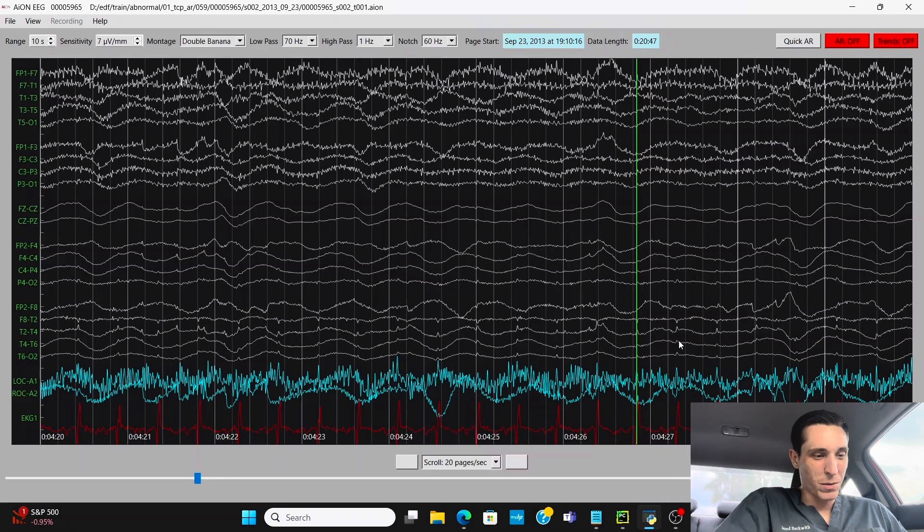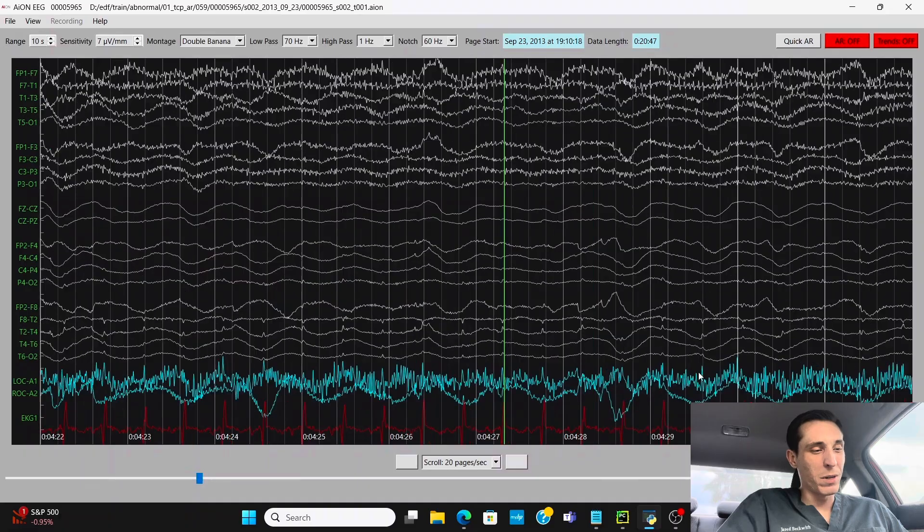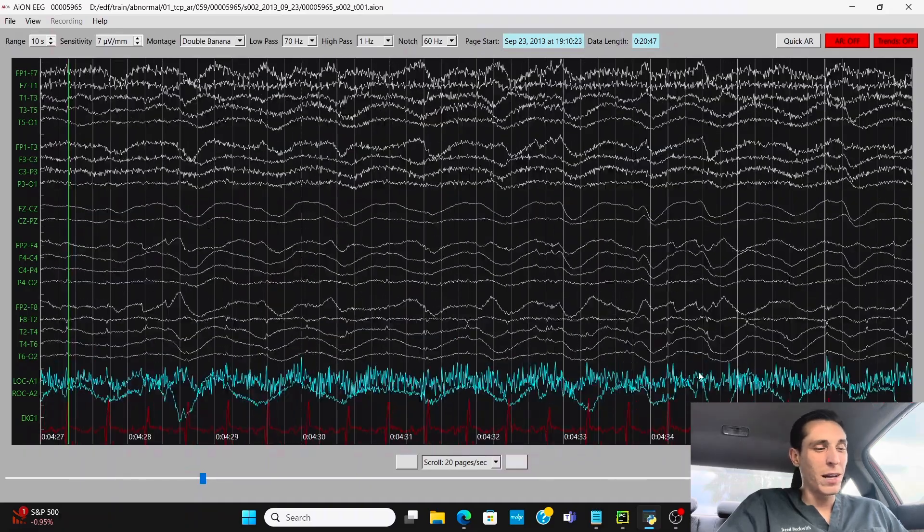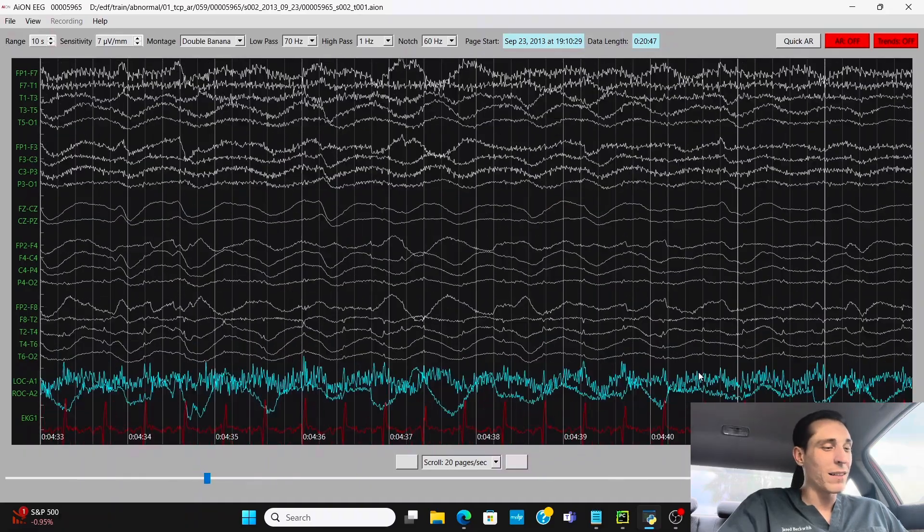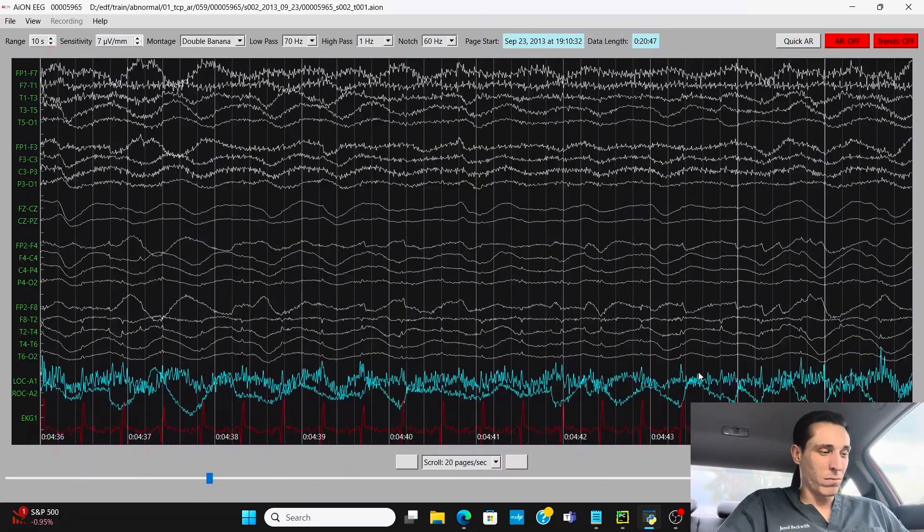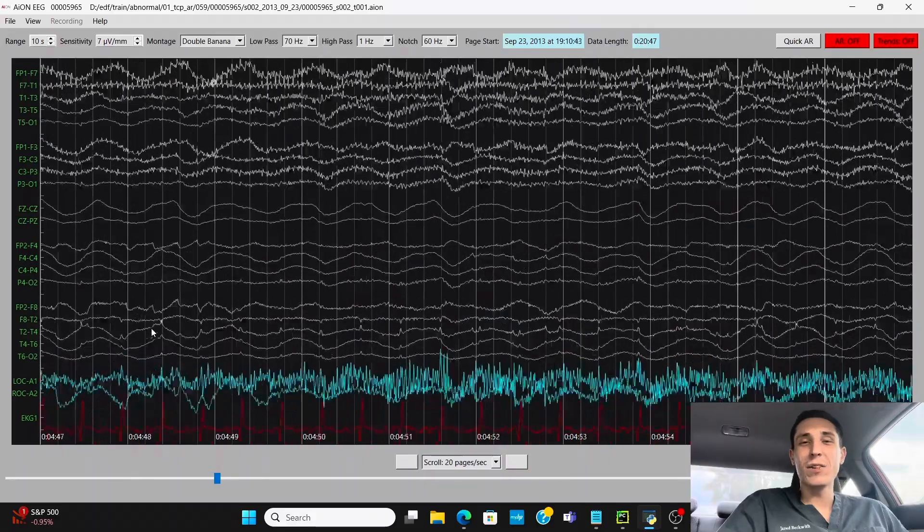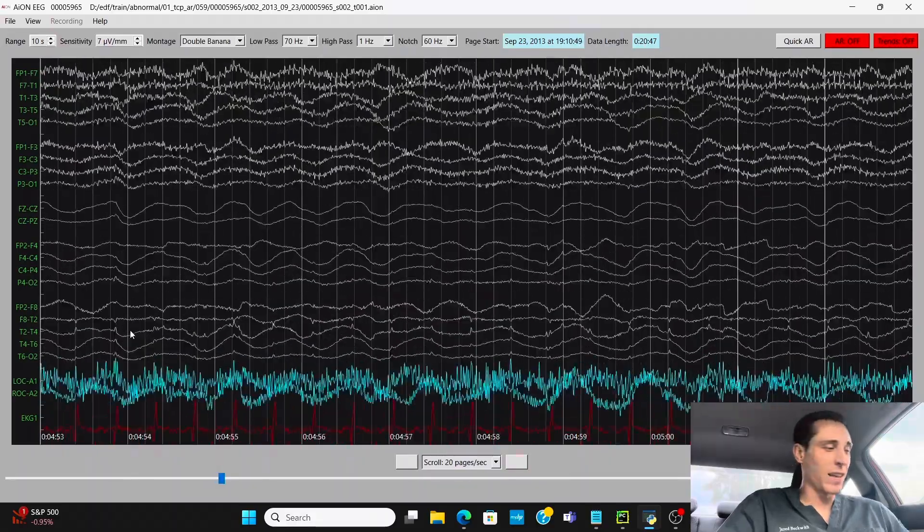So that's why it's important we have EKG on there. And that way we can decipher what's epileptic spikes and what is just simply EKG noise in this case.